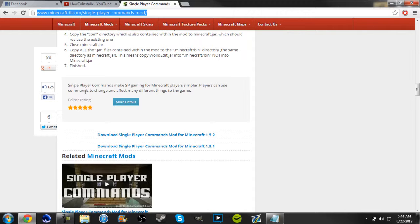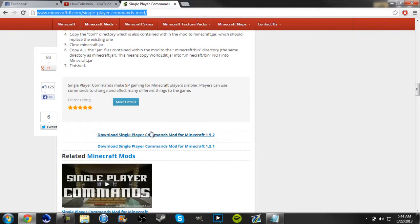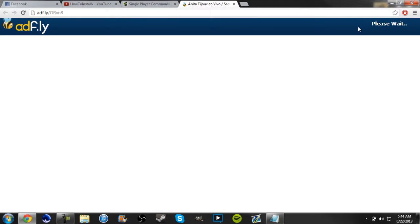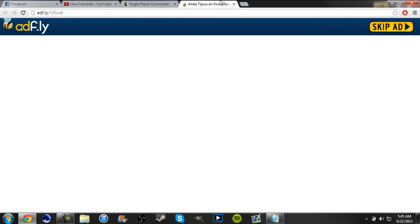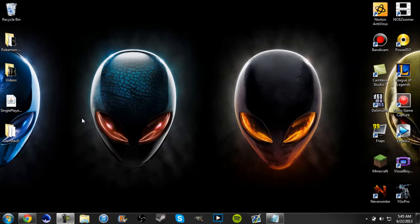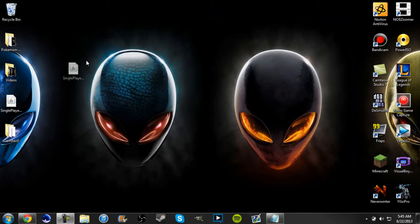Scroll all the way down, you can see the single player commands are right here, go ahead and click it. Go to Adfly and just wait five seconds for the download and you should be done with the download. Go ahead and put it in your desktop because it'll be a jar file because you have to install it, this doesn't go nowhere else.